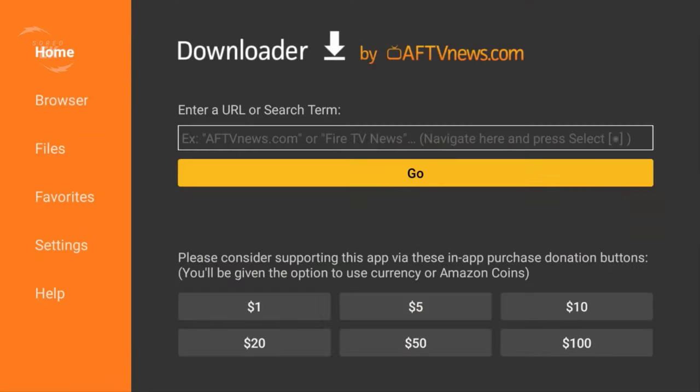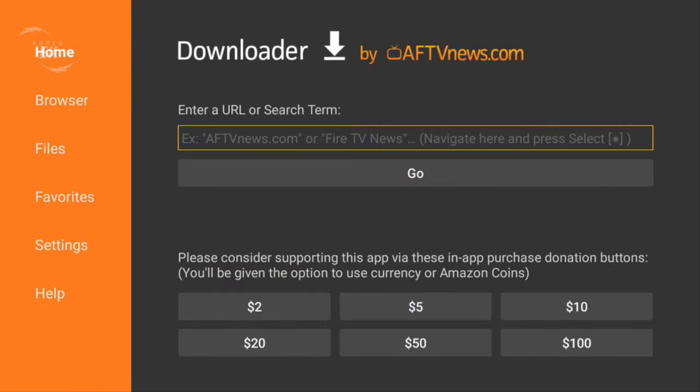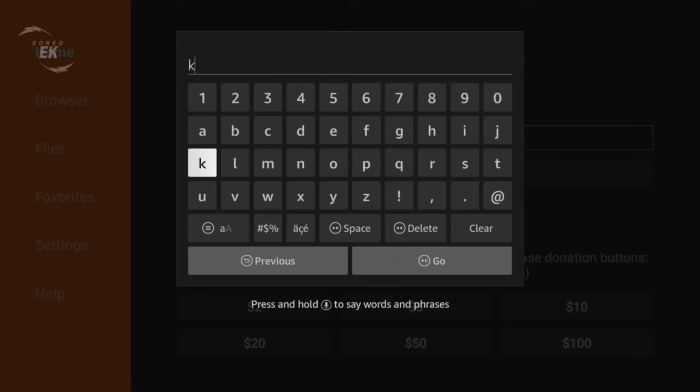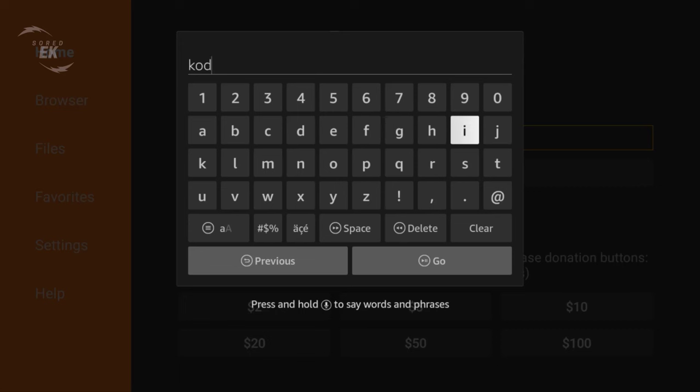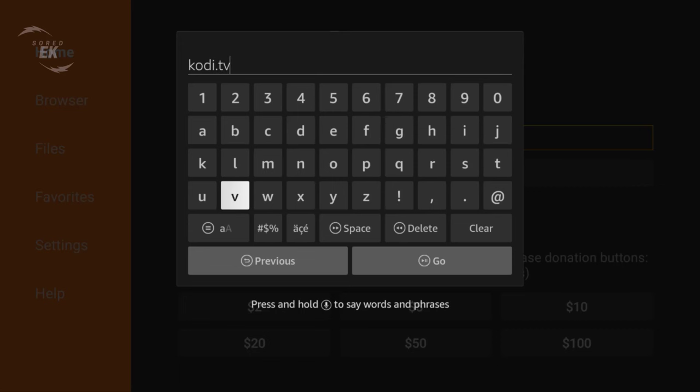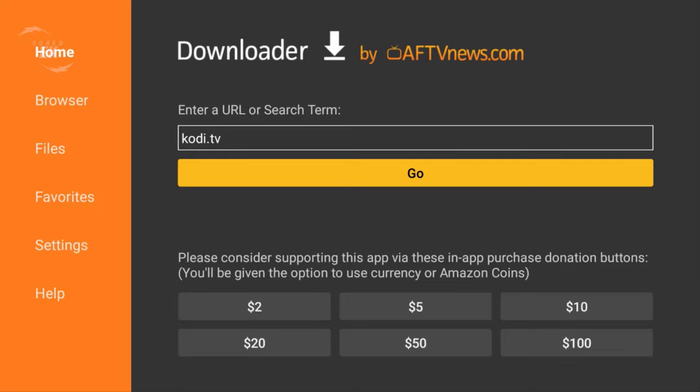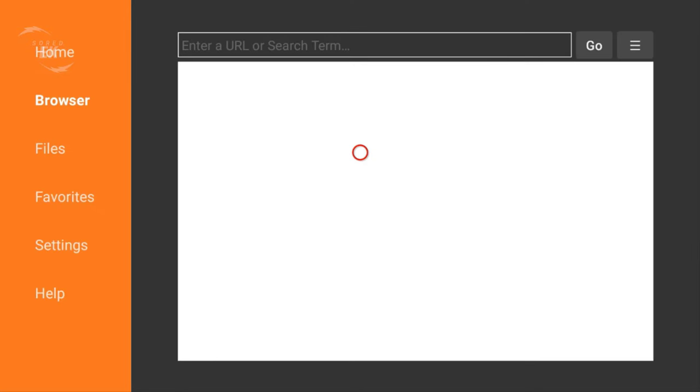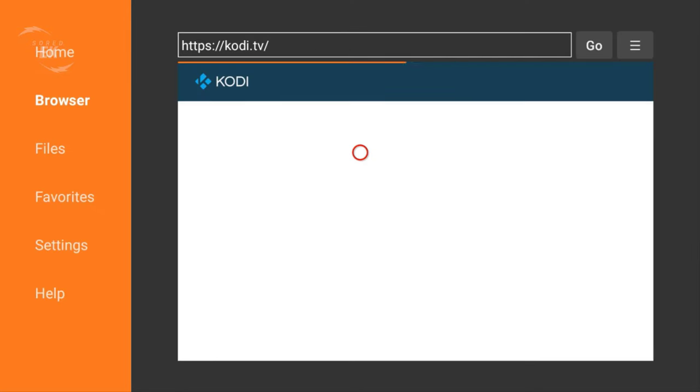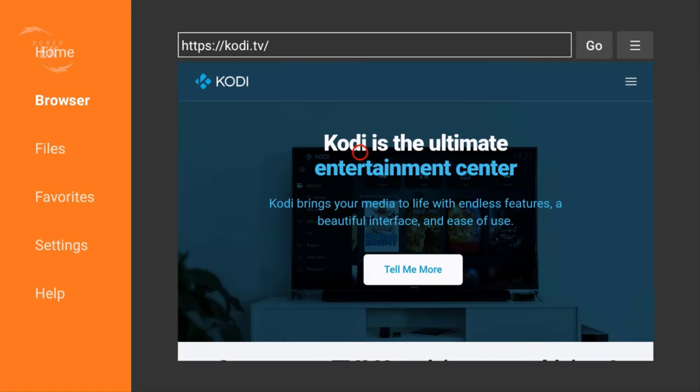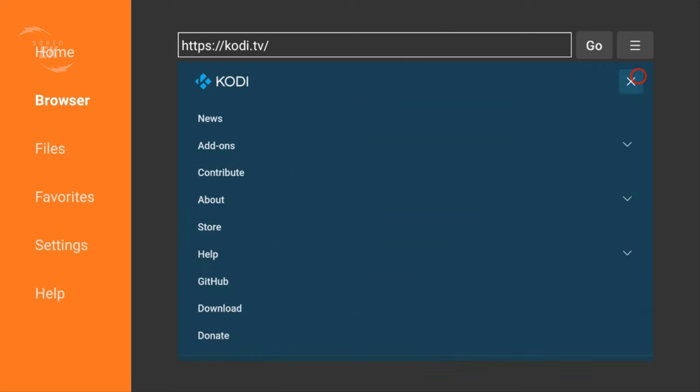On your Android, type this URL right here: kodi.tv. Go to the right and click on Download.